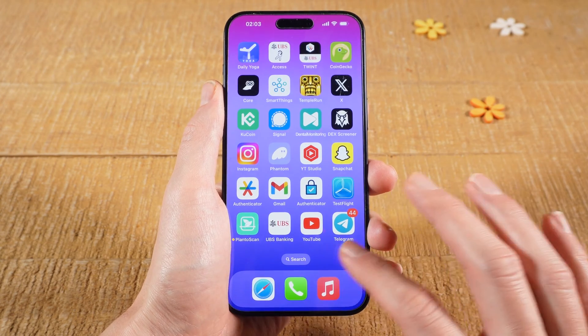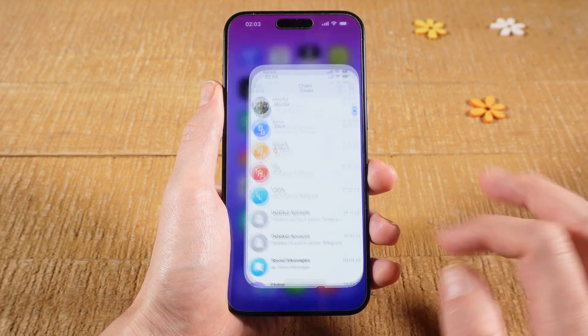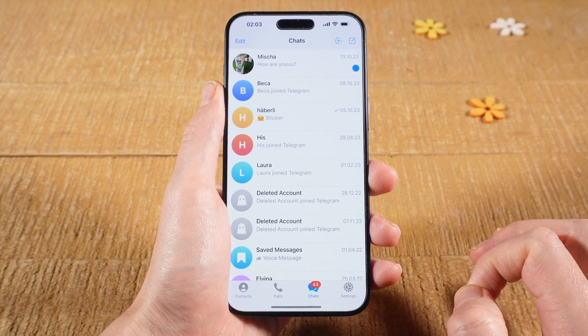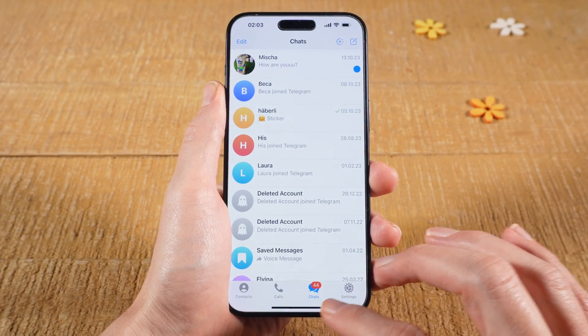First of all we're going to open up the Telegram application. Then at the bottom make sure that Chats is selected.